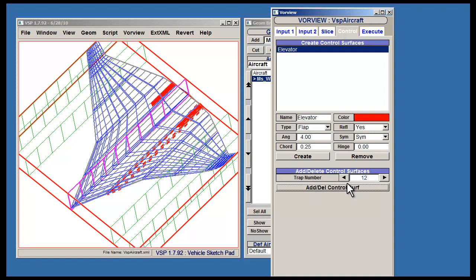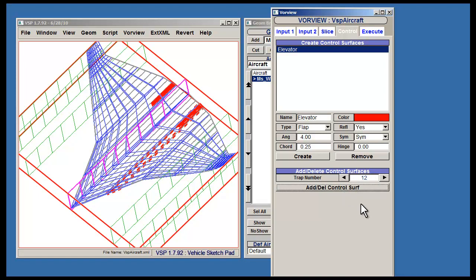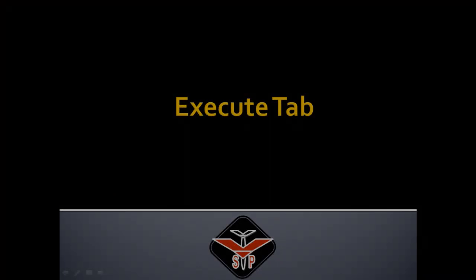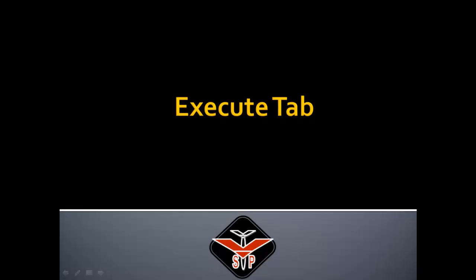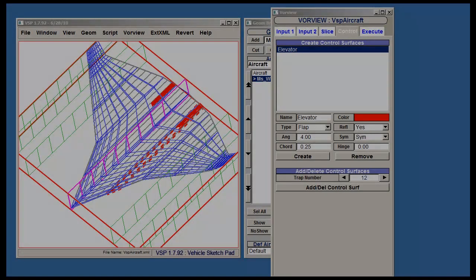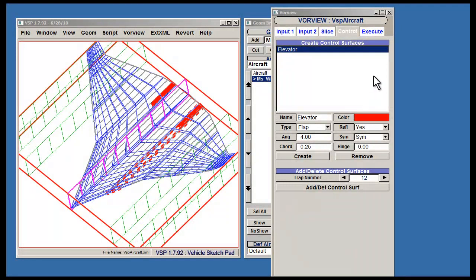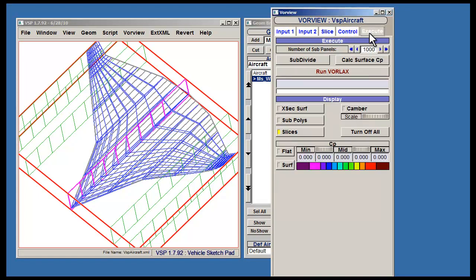In order to delete the control surface, simply click Delete again. For now, let's leave the control surface in. Once you have finished editing the control surfaces, it's time to execute Vorview.